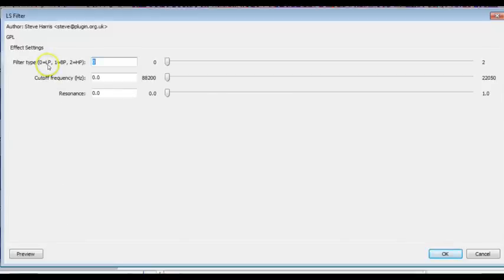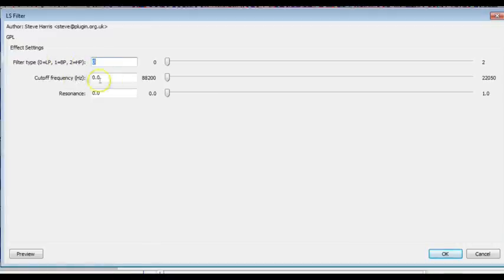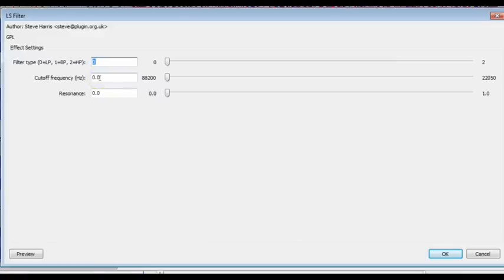Now this LS Filter is one where you can set the type of filter. This LP is low pass, BP is I don't know, and the HP is a high pass. But you set it right here what you want and then you adjust your cutoff frequency and what this means is what frequency do you want it to cut off so that everything above that you do not hear.